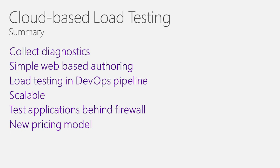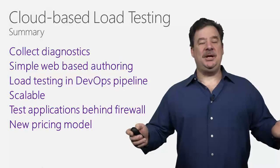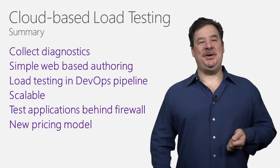One thing I didn't talk about is if you haven't checked the prices, we actually have made it much more affordable for you to get started with cloud-based load testing. I'm Charles Sterling and thank you very much for joining me.